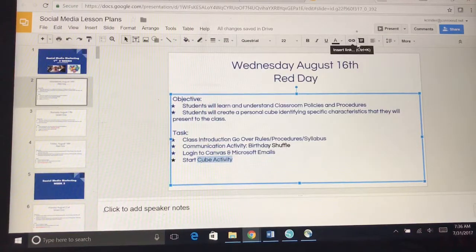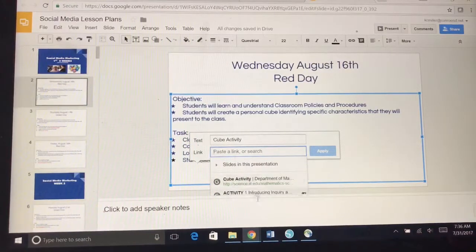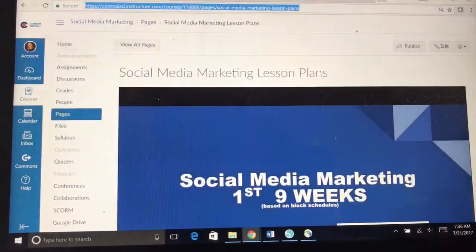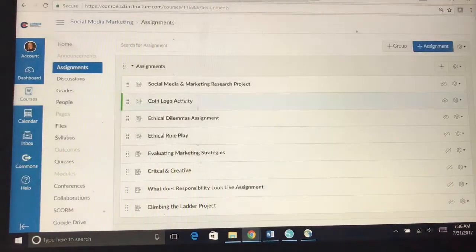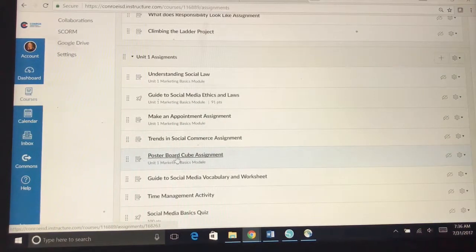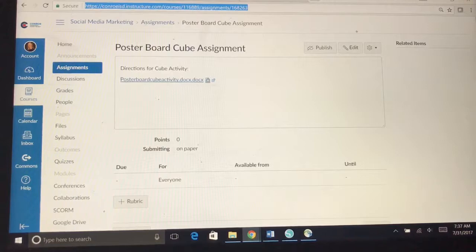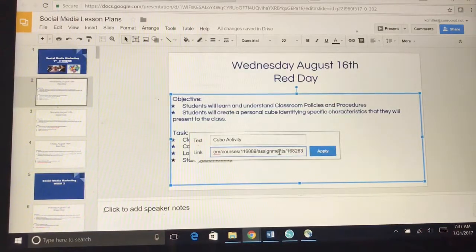Now up here in the top right, where you can change the text color, you're going to see a little link icon. Click Insert Link and this dialog box pops up. It's asking what link you want to add. It's trying to suggest links about cube activity from different websites — I don't want those. I actually want to use my assignment from Canvas. So I go find my Cube Activity, which is called Poster Board Cube Assignment. I click on it, copy the URL from the top — highlight it all, hit Control-C — then go back to my lesson plans and hit Control-V to paste that link into the link box, and hit Apply.